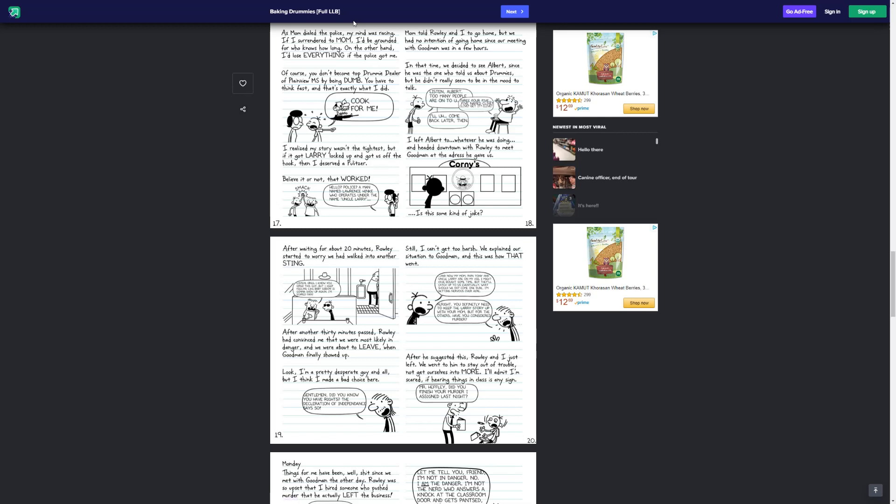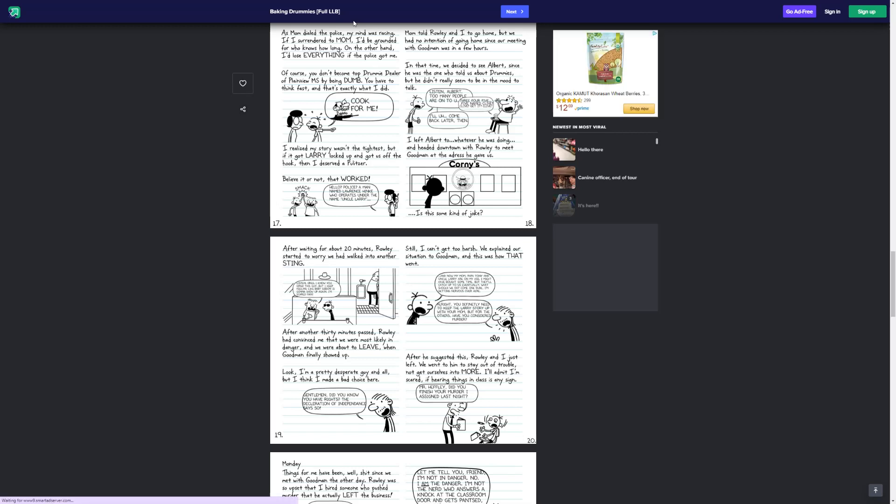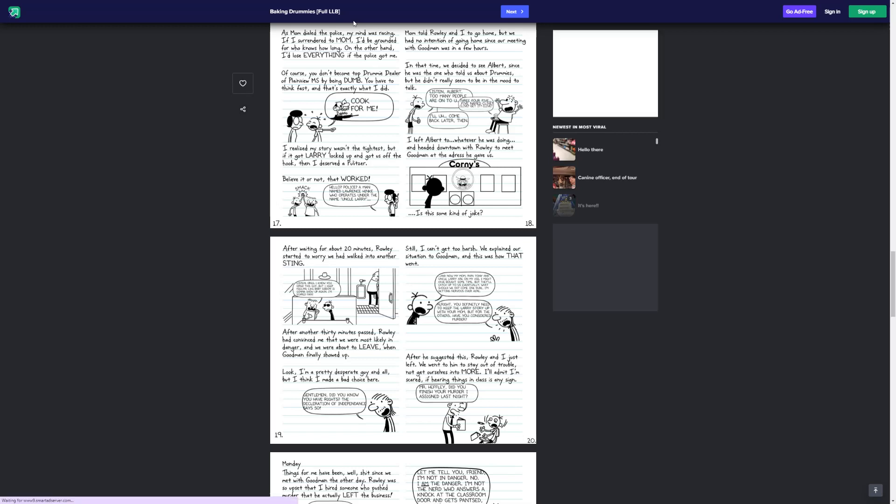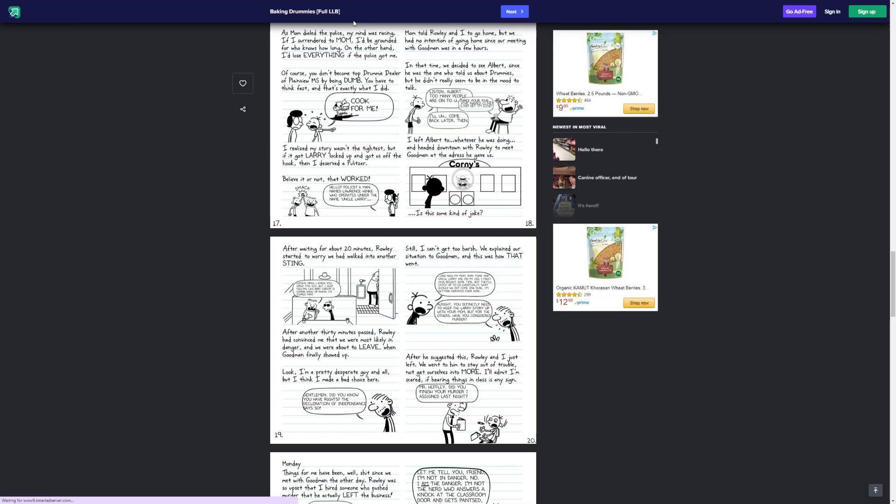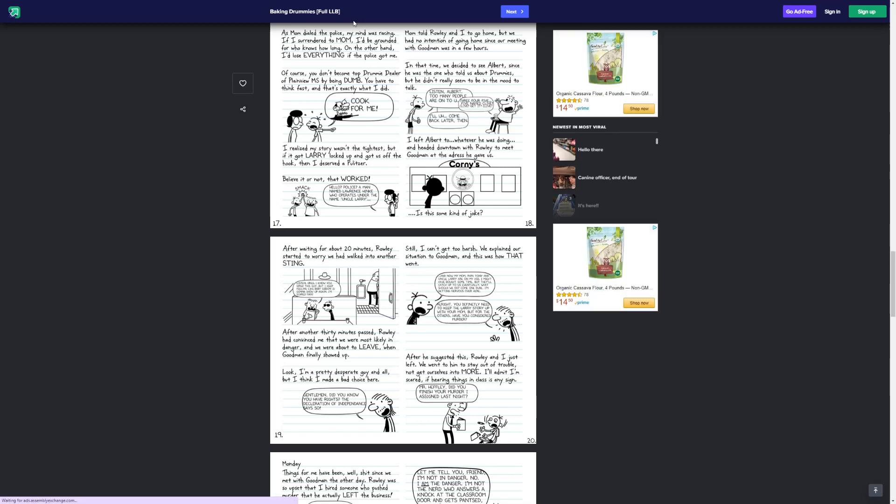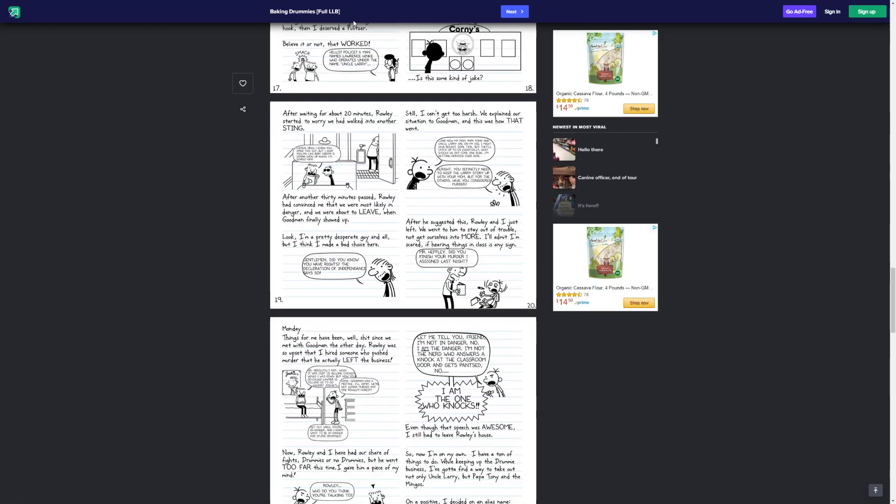Look, I'm a pretty desperate guy and all, but I think I made a bad choice here. Gentlemen, did you know that you have rights? The Declaration of Independence says you do. We explained our situation to Goodman. And now my mom, Papa Tony, and Uncle Larry are on my house, but I have bought some time, and they'll catch up to us eventually. What should we do? Come on, dude. I'm getting nervous over here. All right, you definitely need to keep the Larry story with your mom, but for the others, have you considered murder? After he suggested this, Rowley and I just left. We went to him to stay out of trouble, not to get ourselves into more.